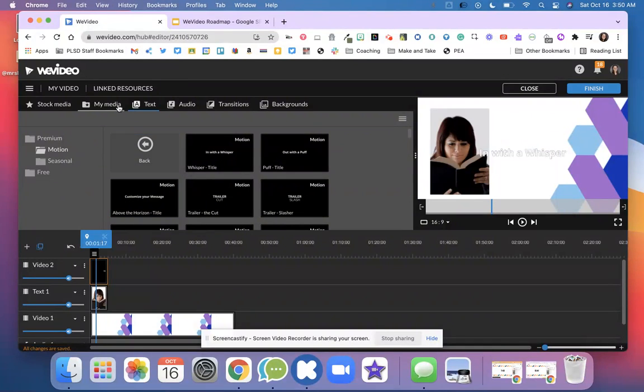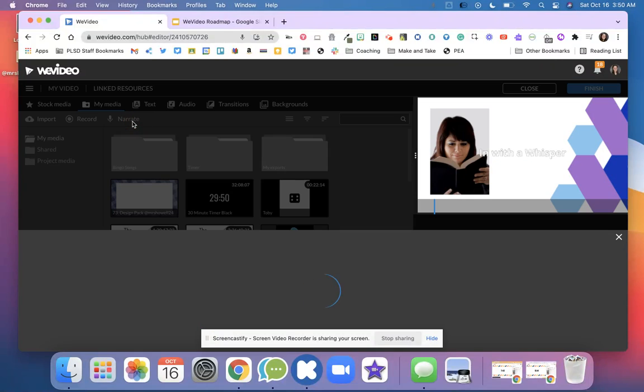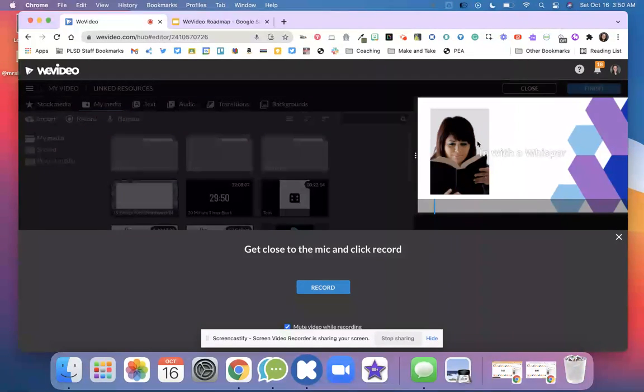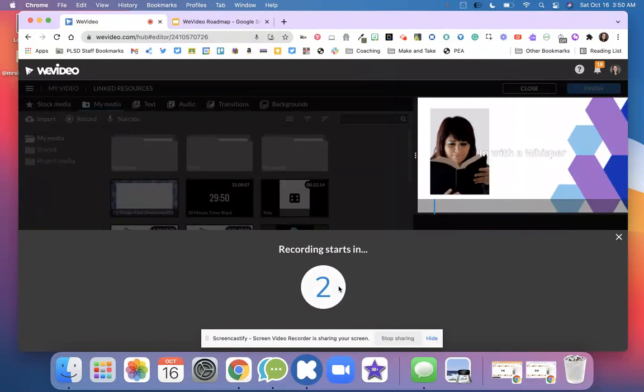In this next video we're going to talk about adding narration. So right here I go to my media and I click narrate. This is me talking into my computer and giving a voiceover. I just hit record and then I count down three, two, one, and then I start to record.